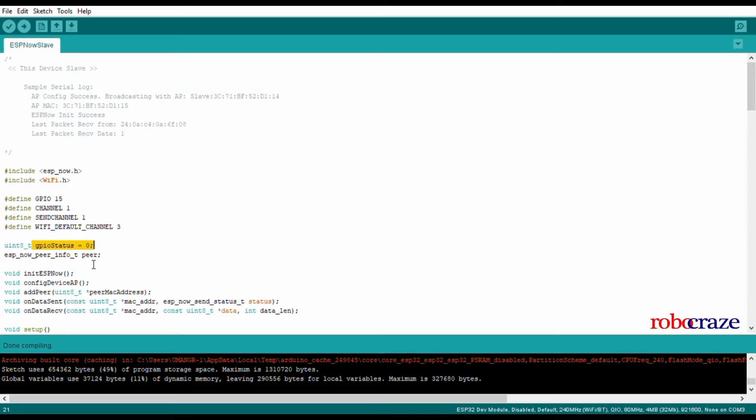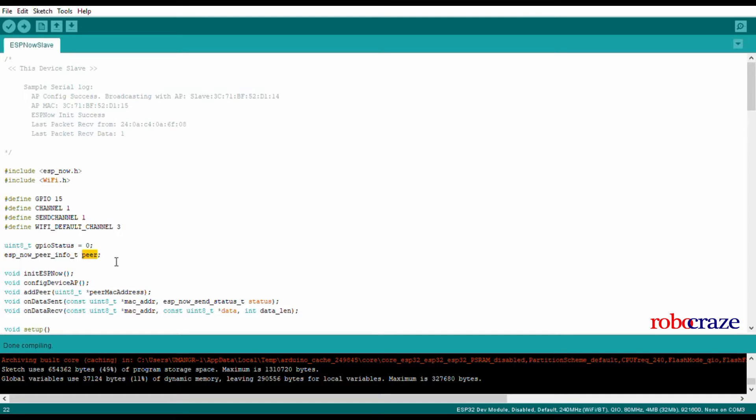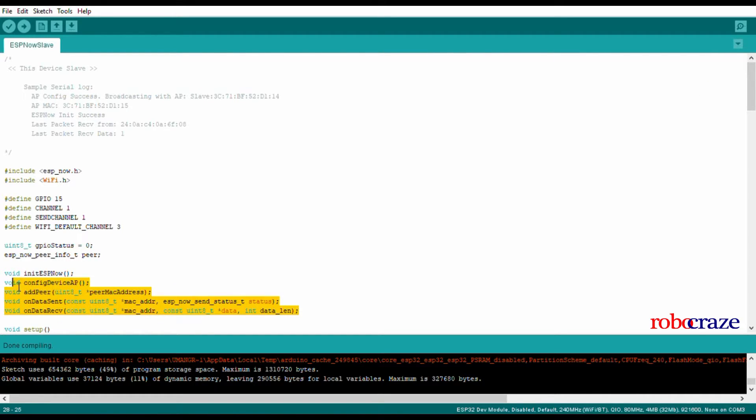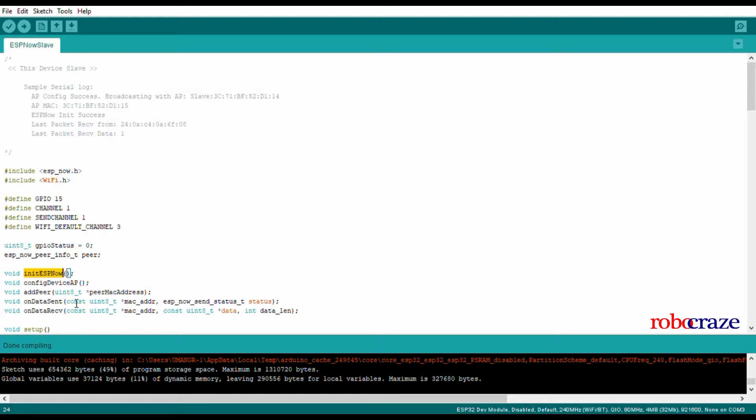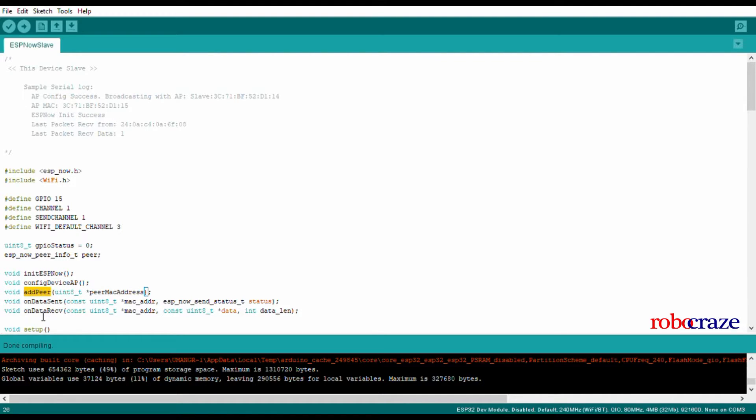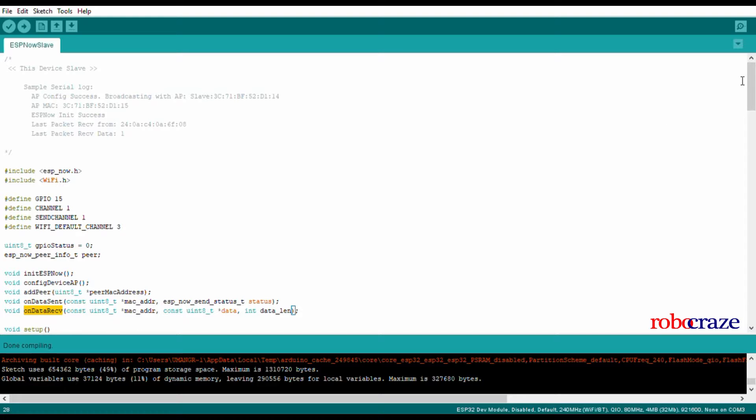We have defined a variable gpio_status to set the GPIO pin high or low. Then we have defined a variable peer to store the information of the master. It stores information such as the MAC address and the channel information of the master. We have various function definitions to initialize ESP-NOW, to configure the device into access point mode, then add various devices as its peers, and callbacks for data send and data receive.